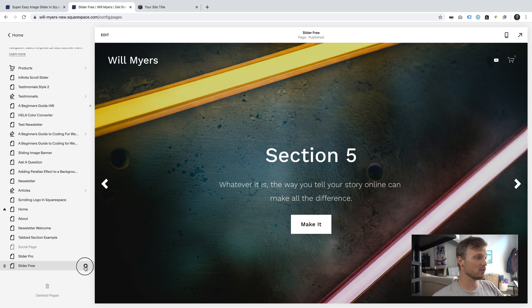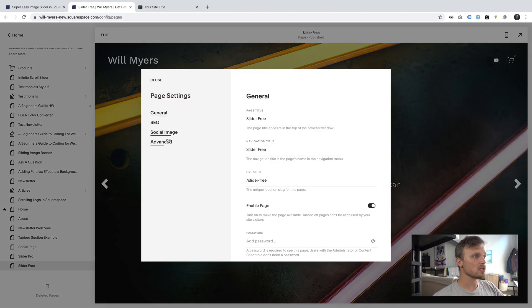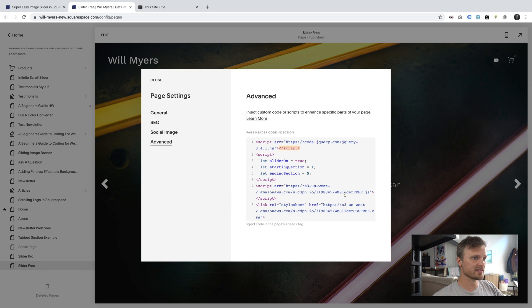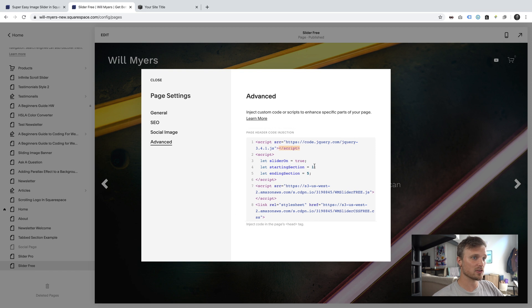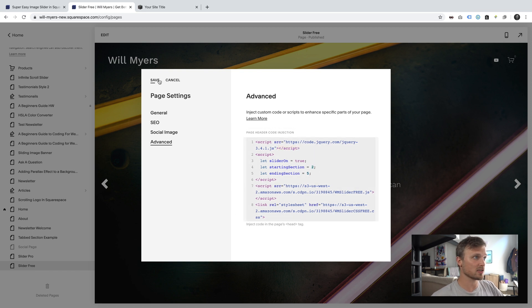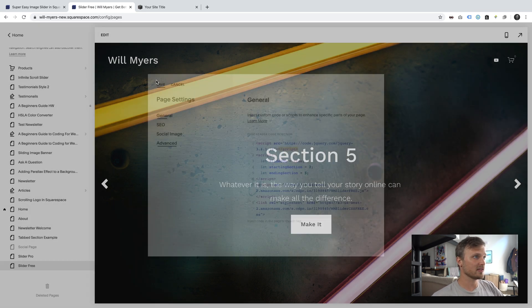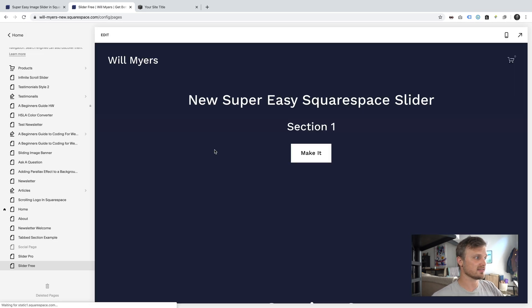And if you want to change any of these, go into your gear icon, change advanced settings. You can make your starting section 2. This is something you can, a fun little tweak. You can hit save.